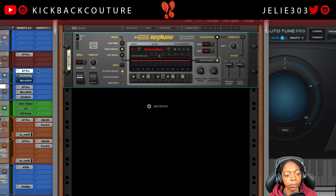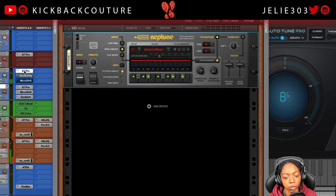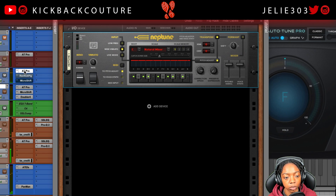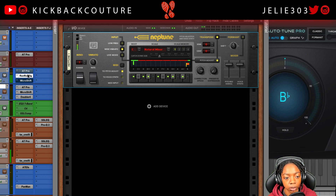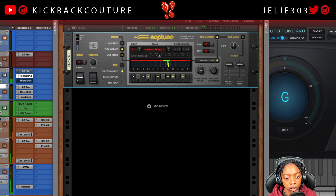This is AutoTune Pro: 'I want new fit, I want new whip, I want blue chips, I want blue stuff.' This is the Reason rack plugin: 'I want new fit, I want new whip, I want blue chips, I want blue stuff.'